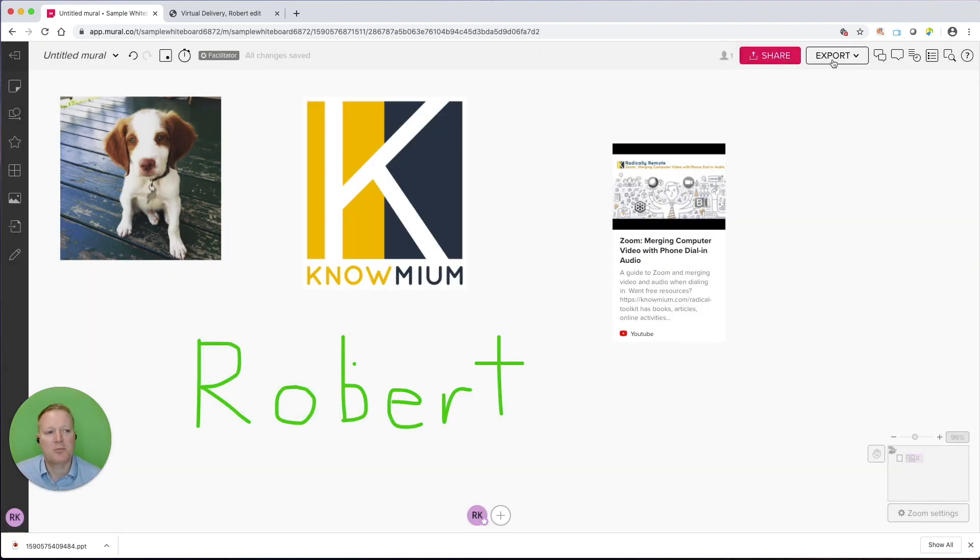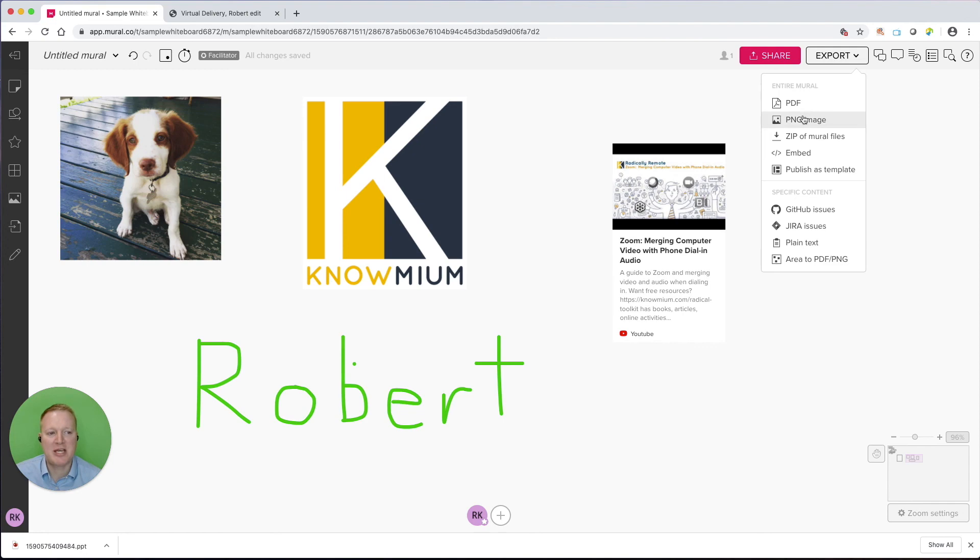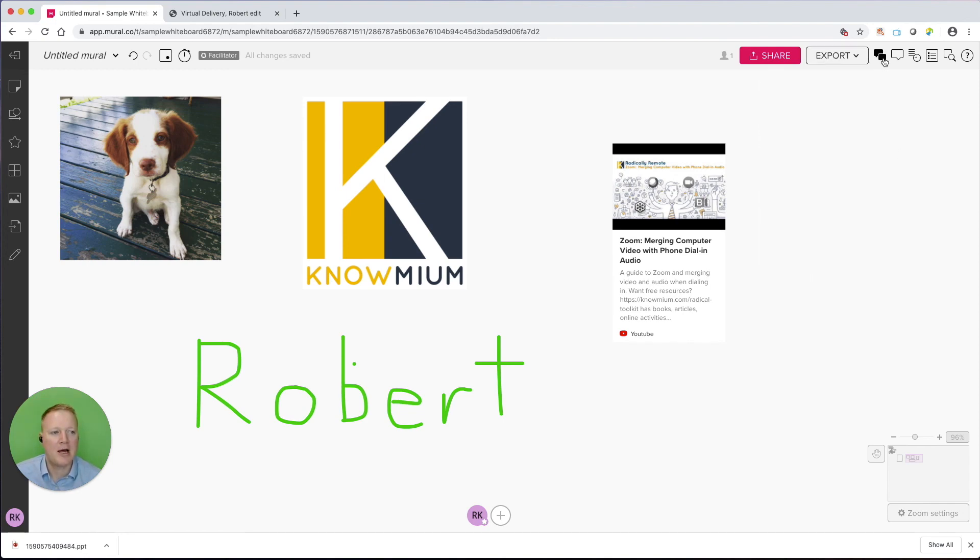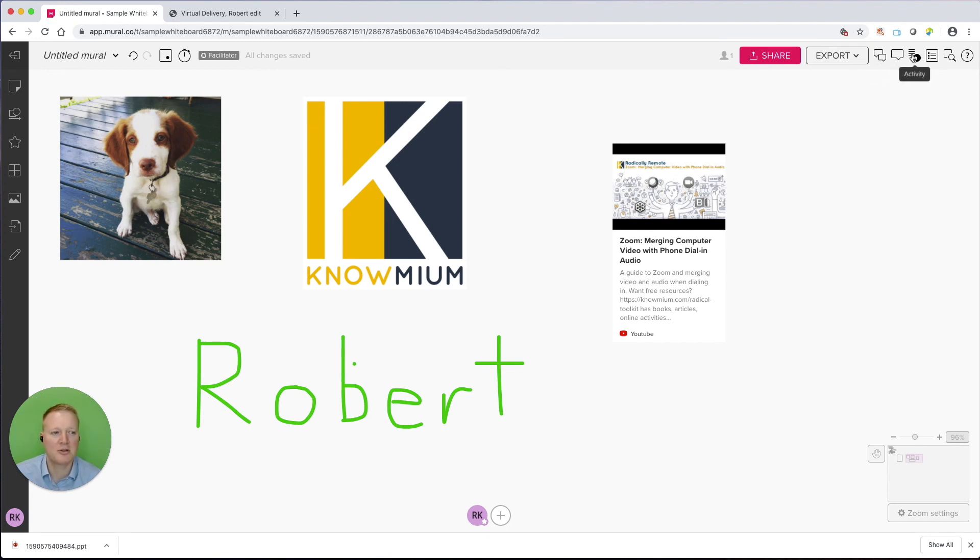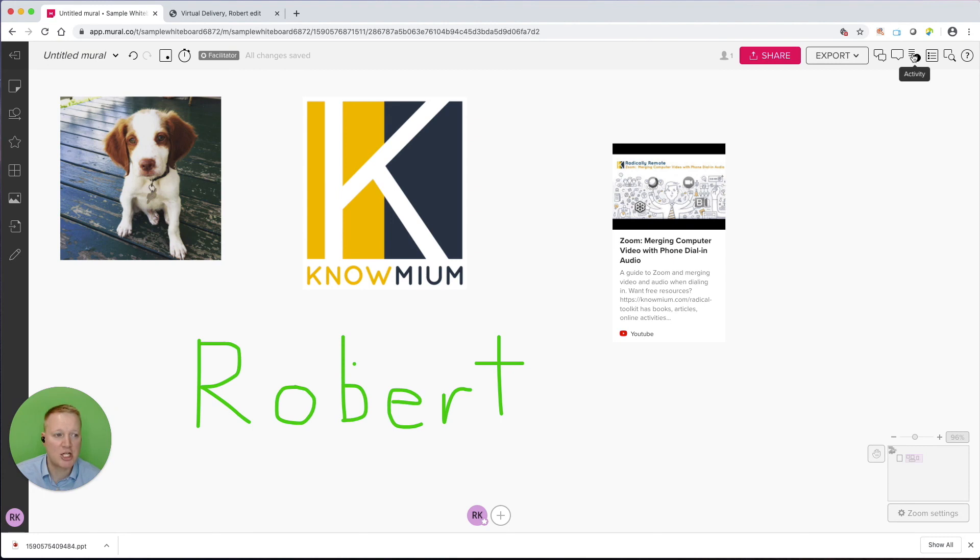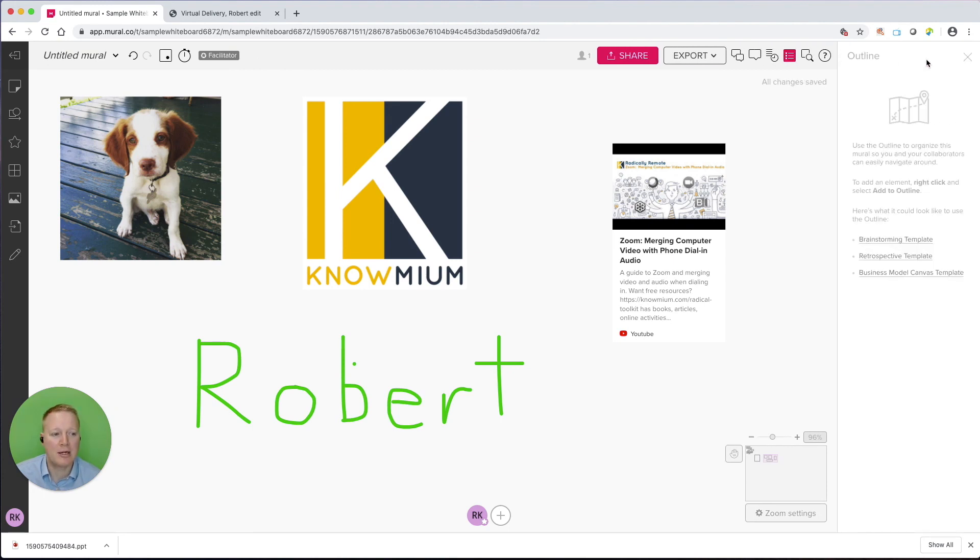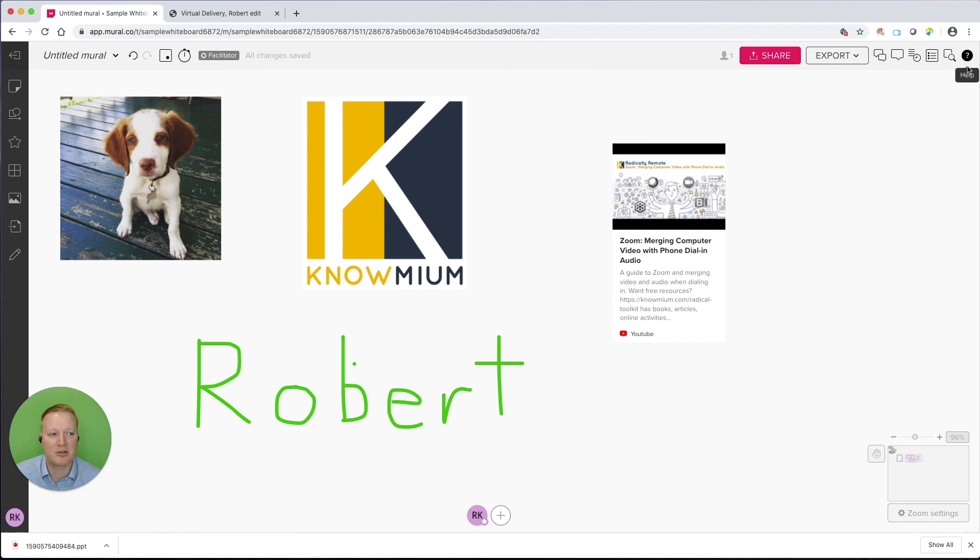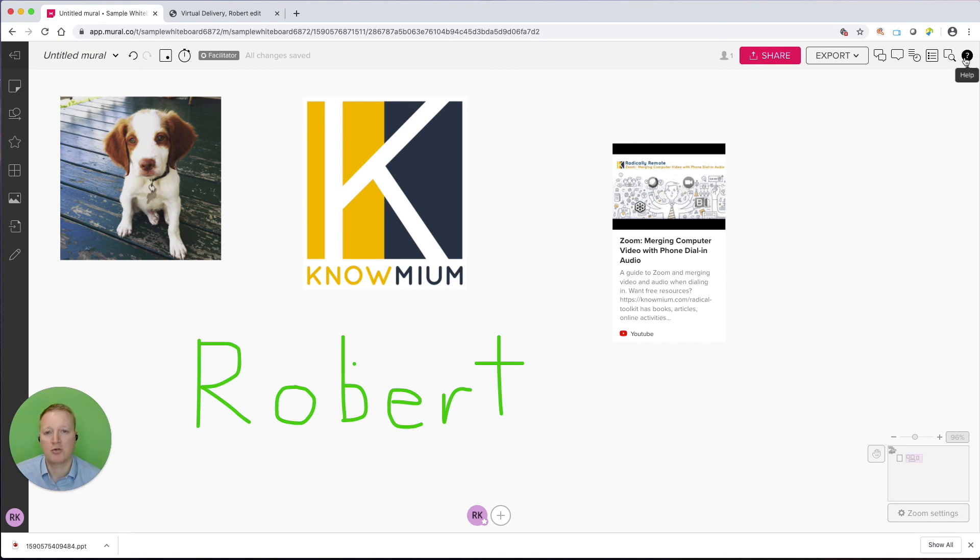We can export this as PDF, PNG, zip files. We can embed this. And we can also, in live collaborations, have chat. We already took a look at comments. We can see the activity log of who has edited and made changes. We can view an outline. We haven't created an outline or we don't have an outline with a template, but that option is there. We can find things. And at any time, we can go to the help function, which is reading articles or watching some of the Mural videos.